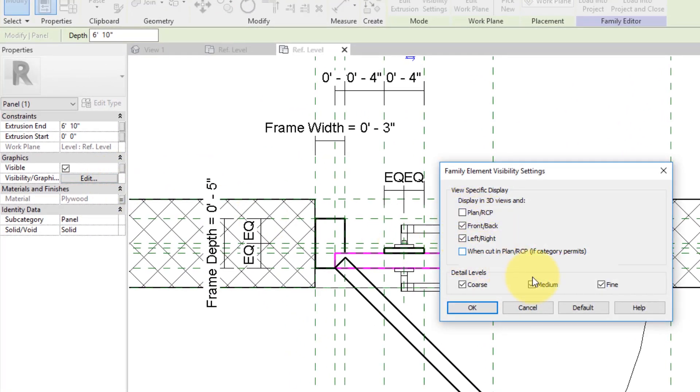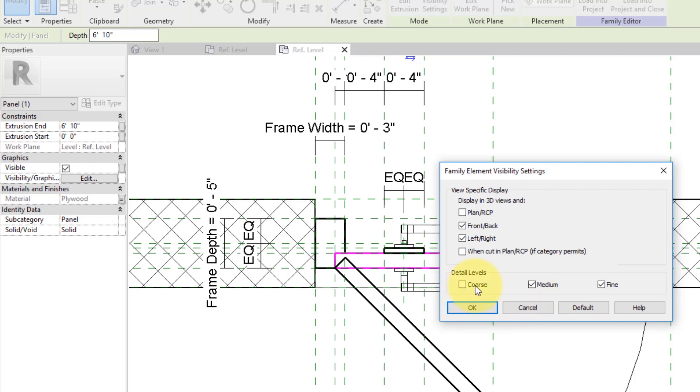In plan we don't want to see this panel as well, so let's do the same as we have done for handle. Leave the detail levels as it is as we want to see this panel in elevations and sections in every detail level.